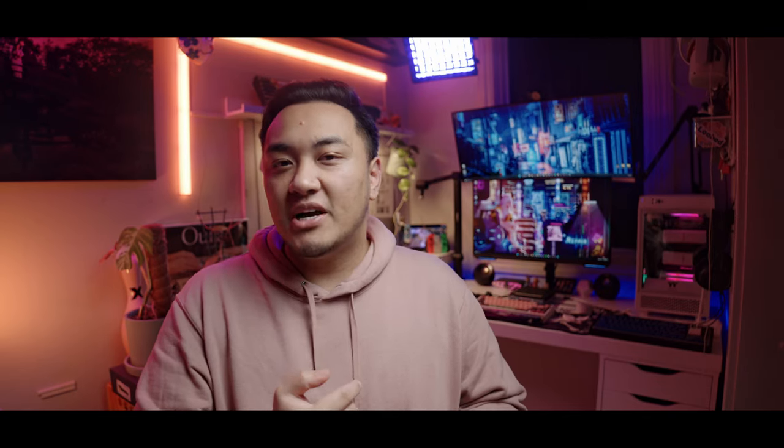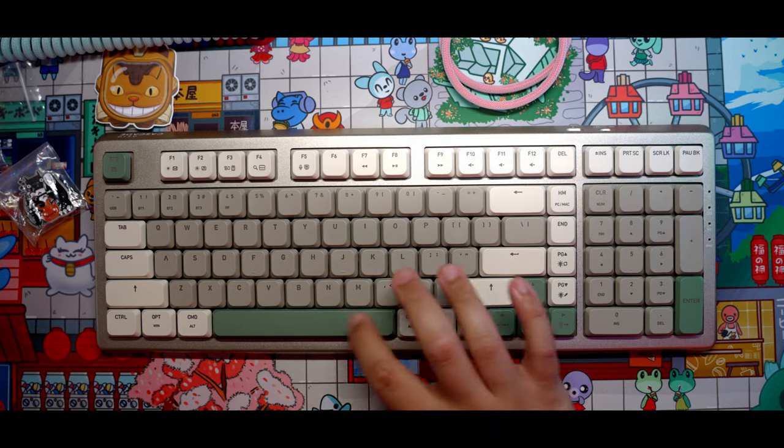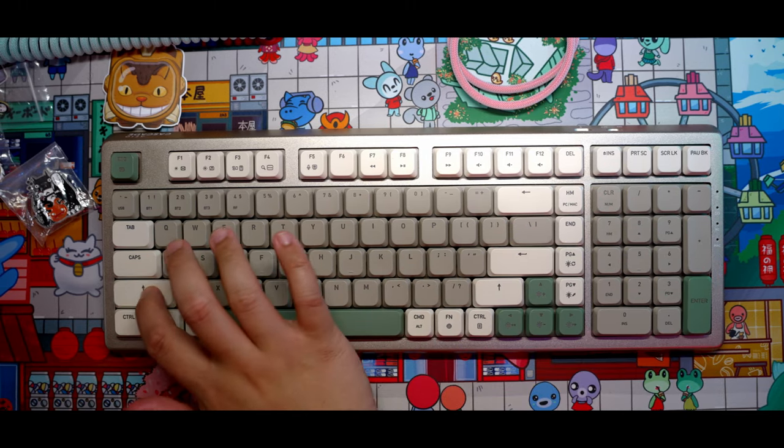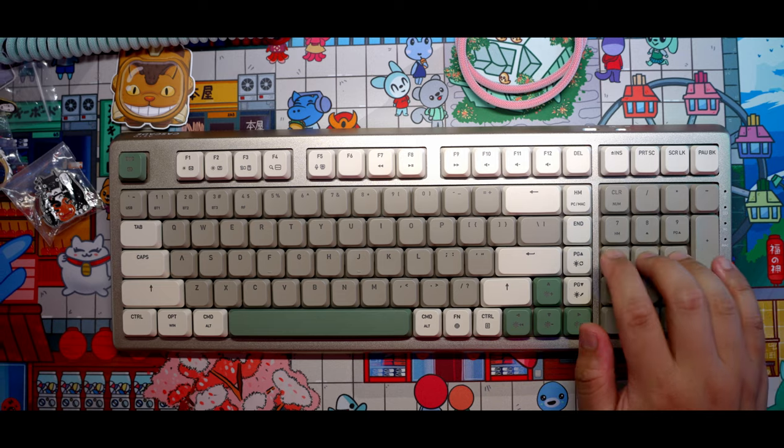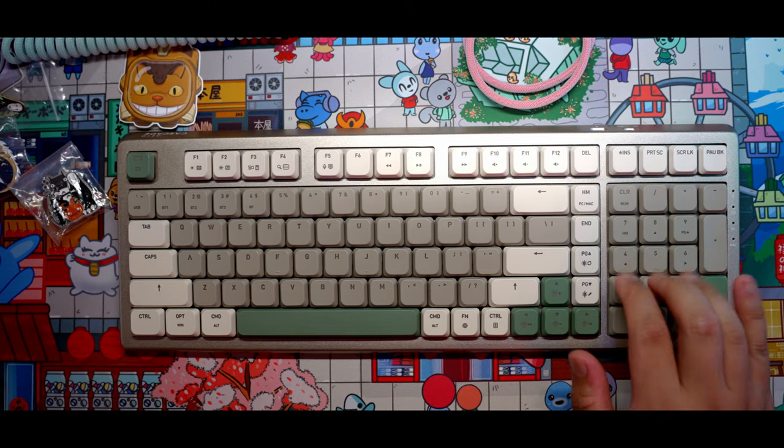Now heading into the cons. The stabilizers out the box were passable, the spacebar needed some extra lube to get it where I wanted it, and even though there was foam inside the board, the bottom case seems to be a bit hollow. But it is what it is.